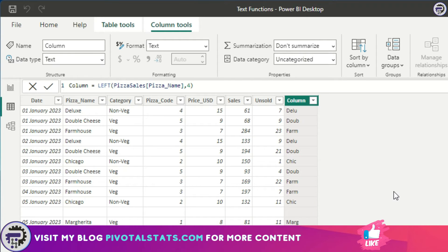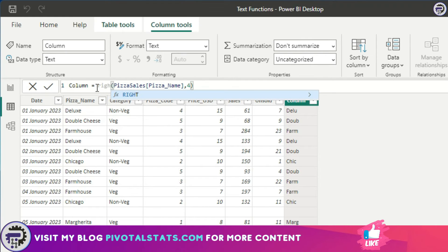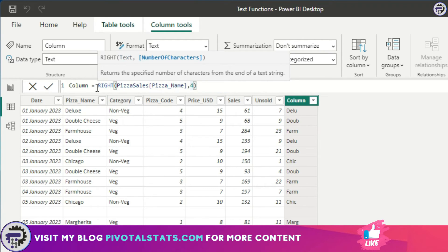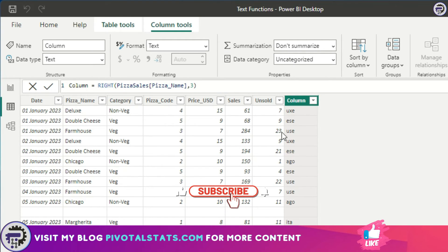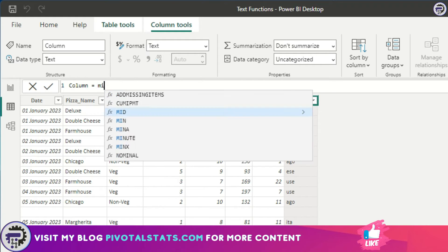Similarly, I can use RIGHT. I'll enter RIGHT and say I want three characters from the right, and as you see it gives me the required characters from the right-hand side of my column.